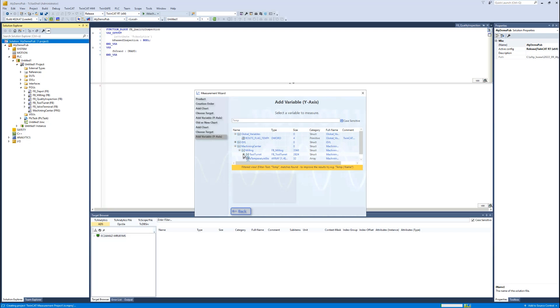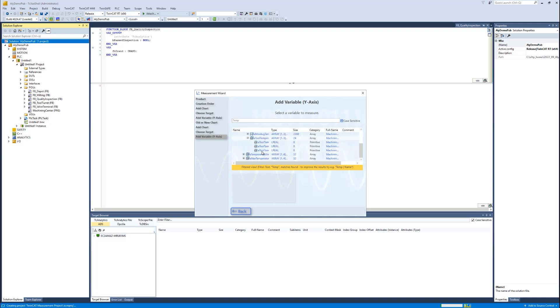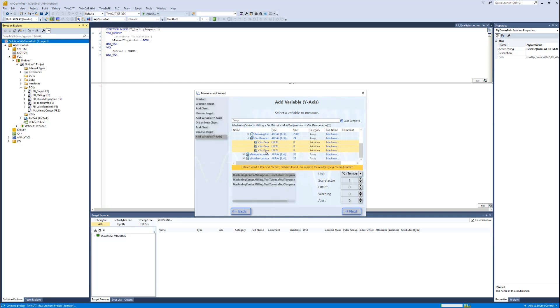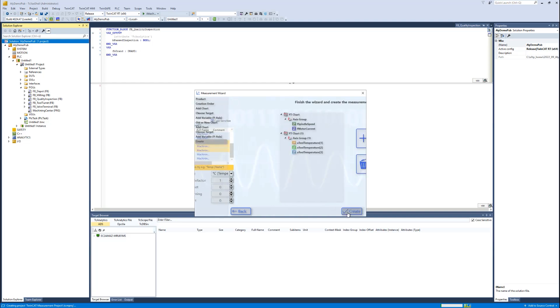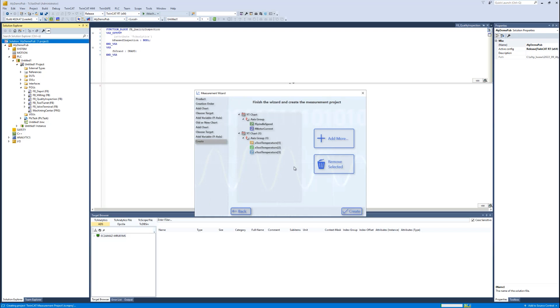I'm searching for my tool turret, and there I have for the three tools of the milling machine different temperature sensors, and I'd like to add them now to my configuration. I have again the preview.